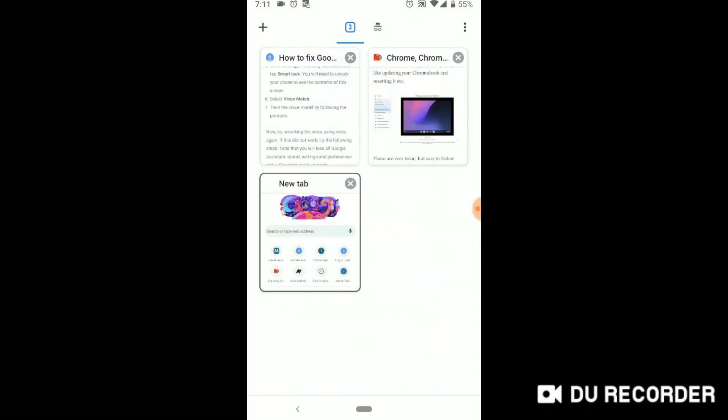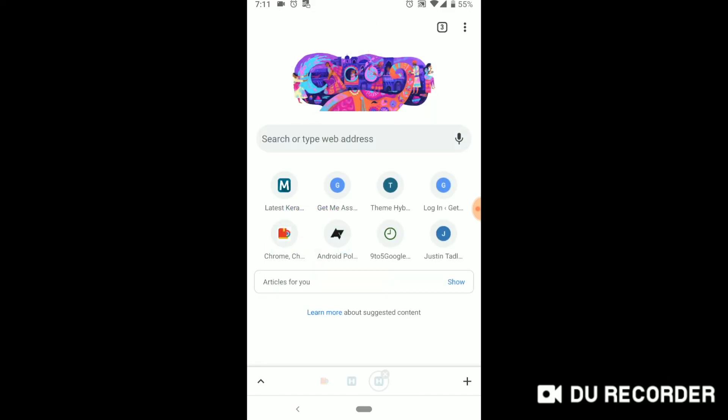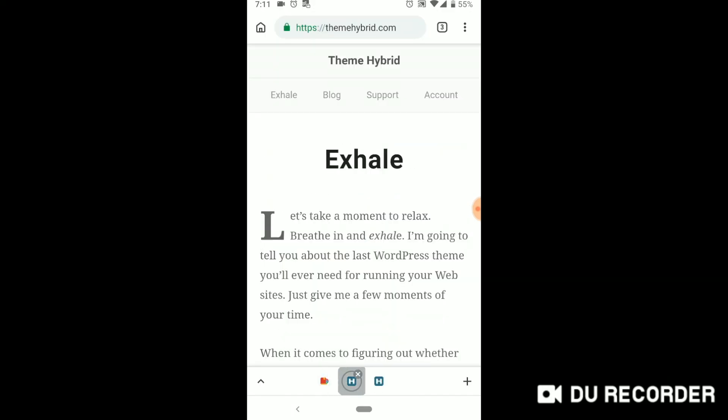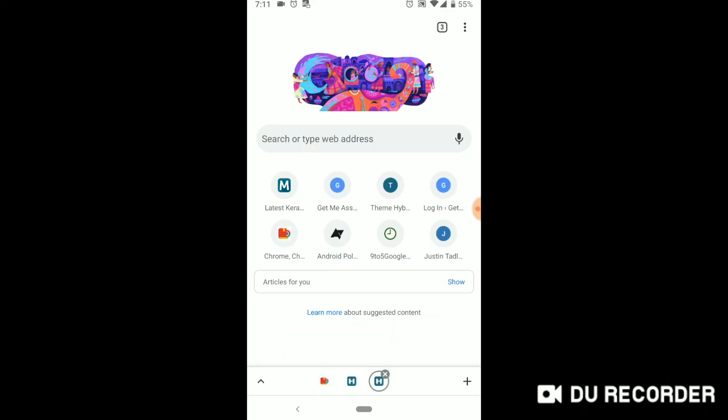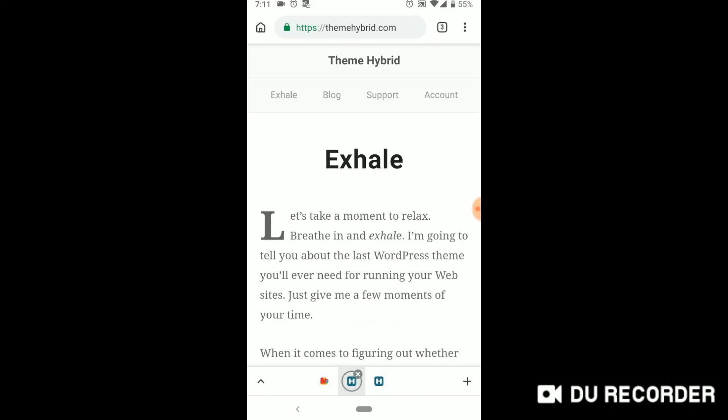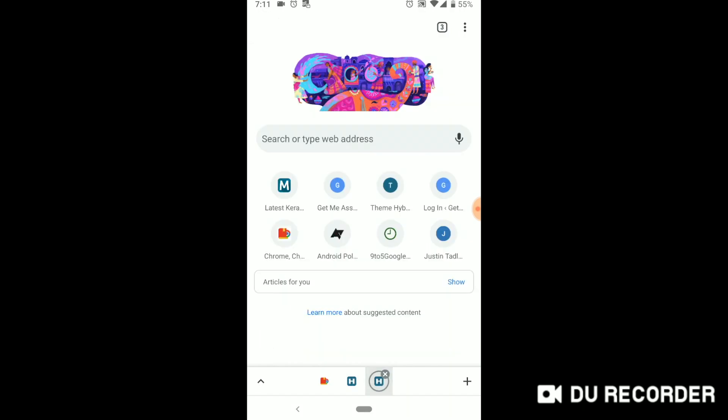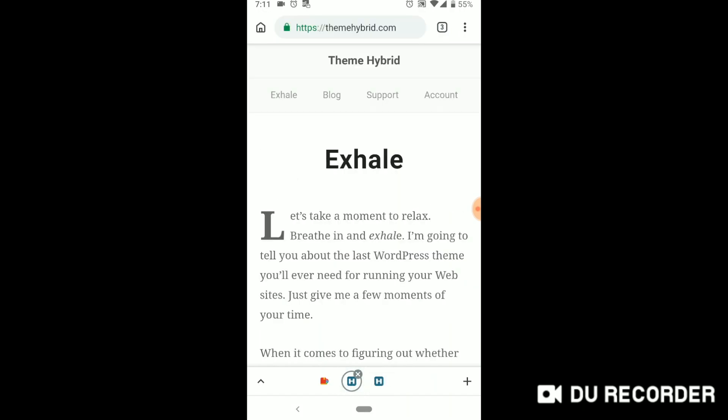So this is how you switch between your tabs and groups. And once you are inside a group like this, this is how you switch. So if I open another link here, it opens in the same group.